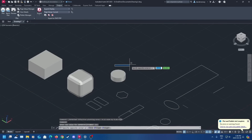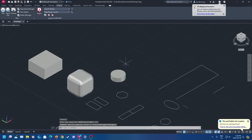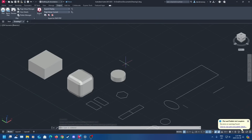That concludes our short AutoCAD 2025 tutorial. We hope you found this helpful. Please go check out our other videos, and if you need anything else let us know — we'll see you in the next one.